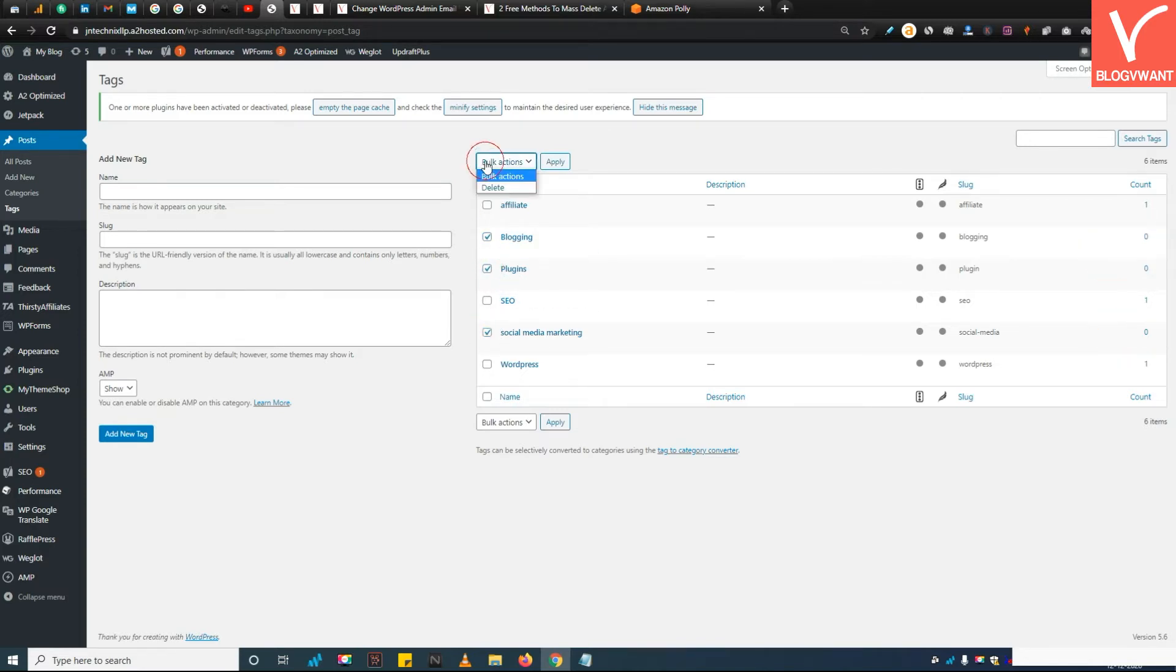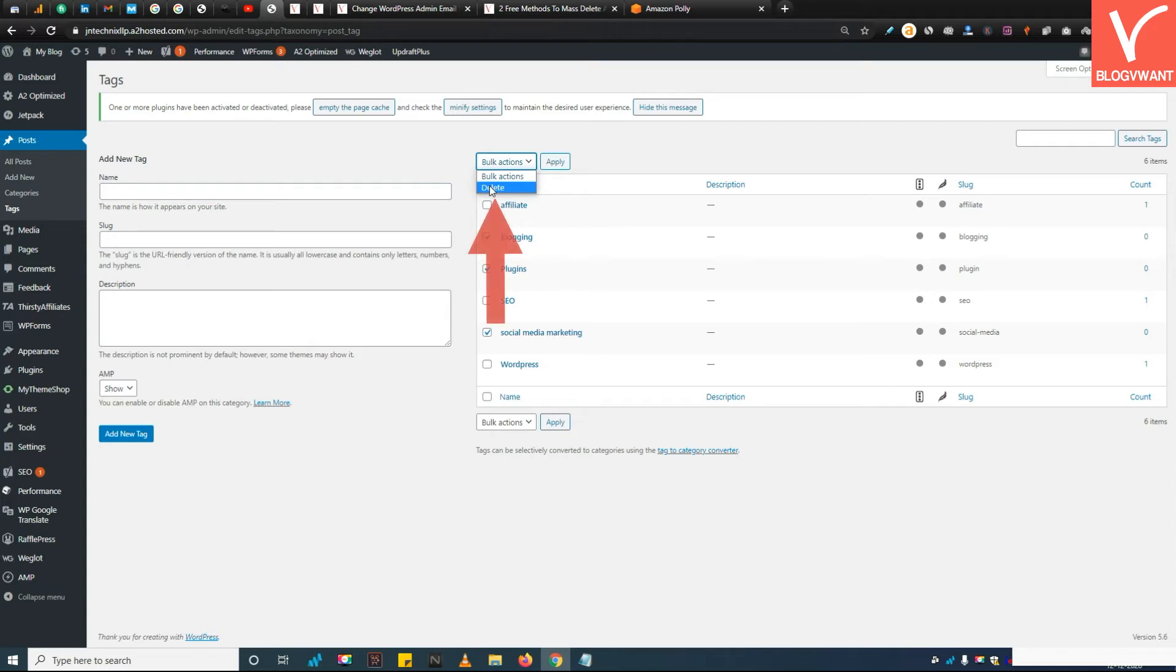Step 4: Delete tags in one click. After selecting tags with zero counts, click on bulk actions and choose delete. Finally, click on the apply button to delete all unused tags at once.